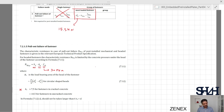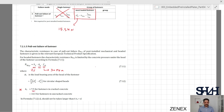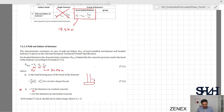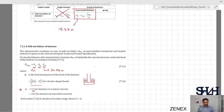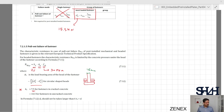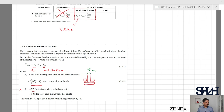Ah is the load-bearing area of the head of the fastener. The head sits on the anchor bolt, and the area resisting this failure is the concrete in compression. Ah is determined as the area of the head minus the area of the anchor bolt. For our example, d is 16 millimeters and the head diameter can be found in the PECO product technical manual.